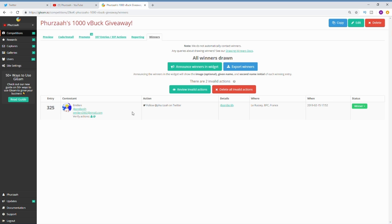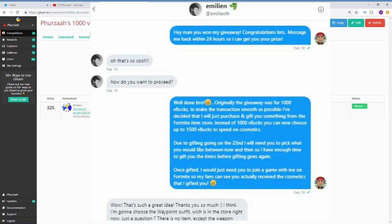As you guys can see, I go over to his Twitter and I message him. I basically let him know that he's won the giveaway and that he has 24 hours to respond. Obviously he responds within a good amount of time and we get to talking.